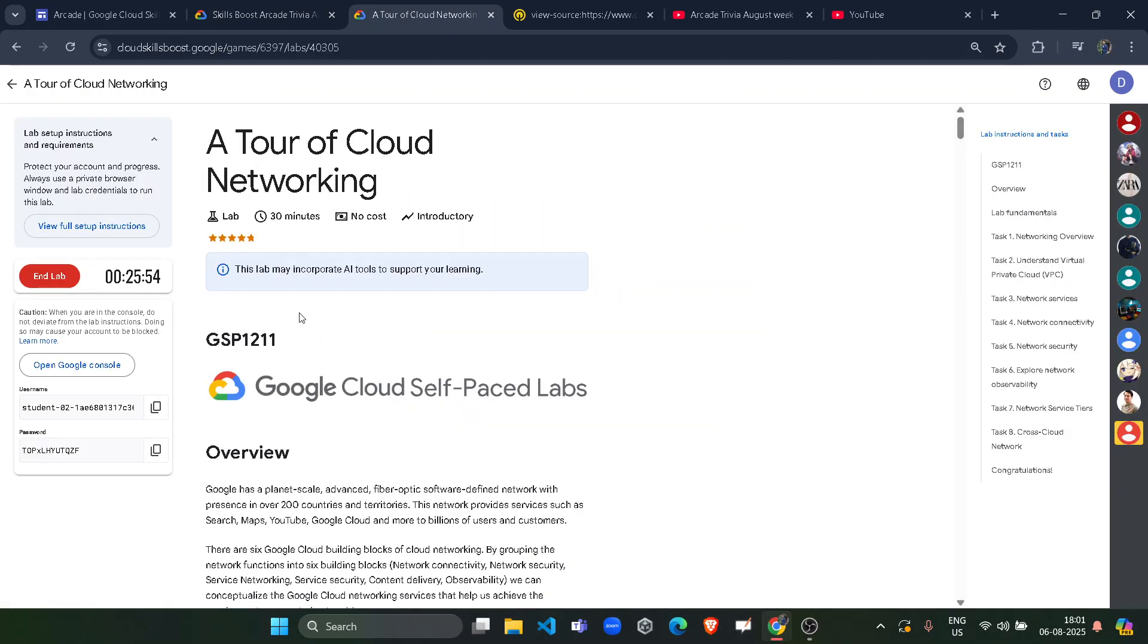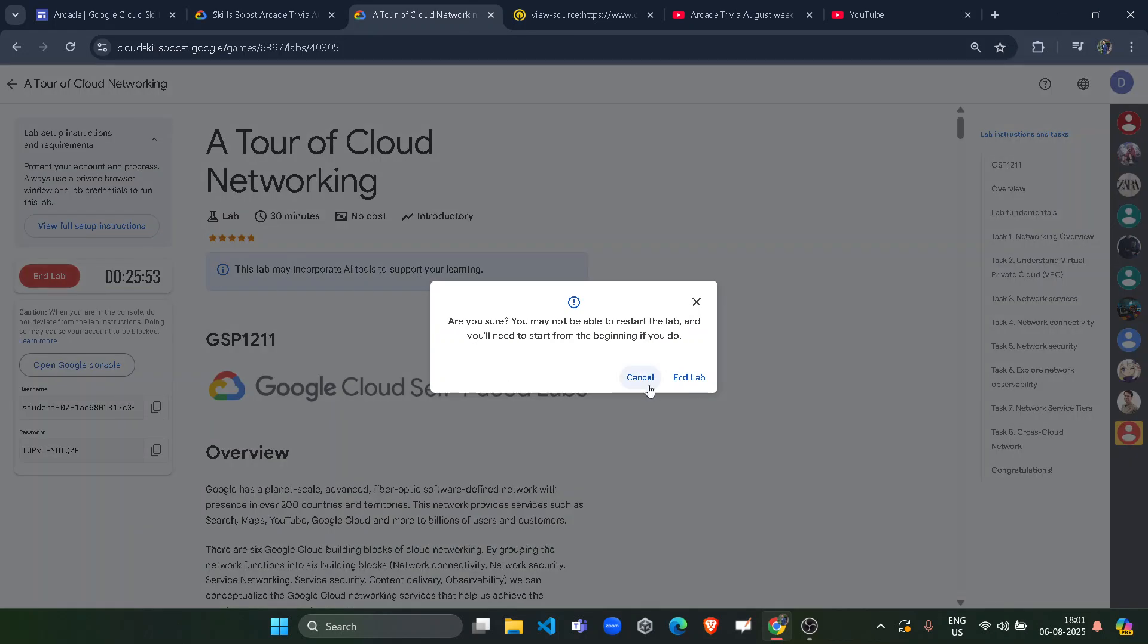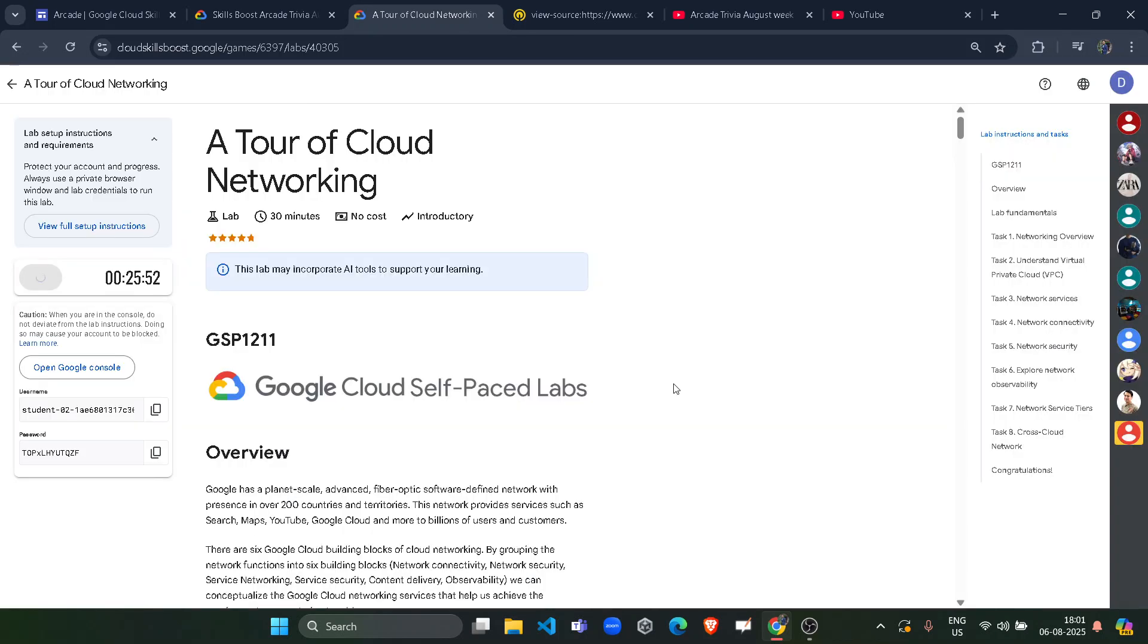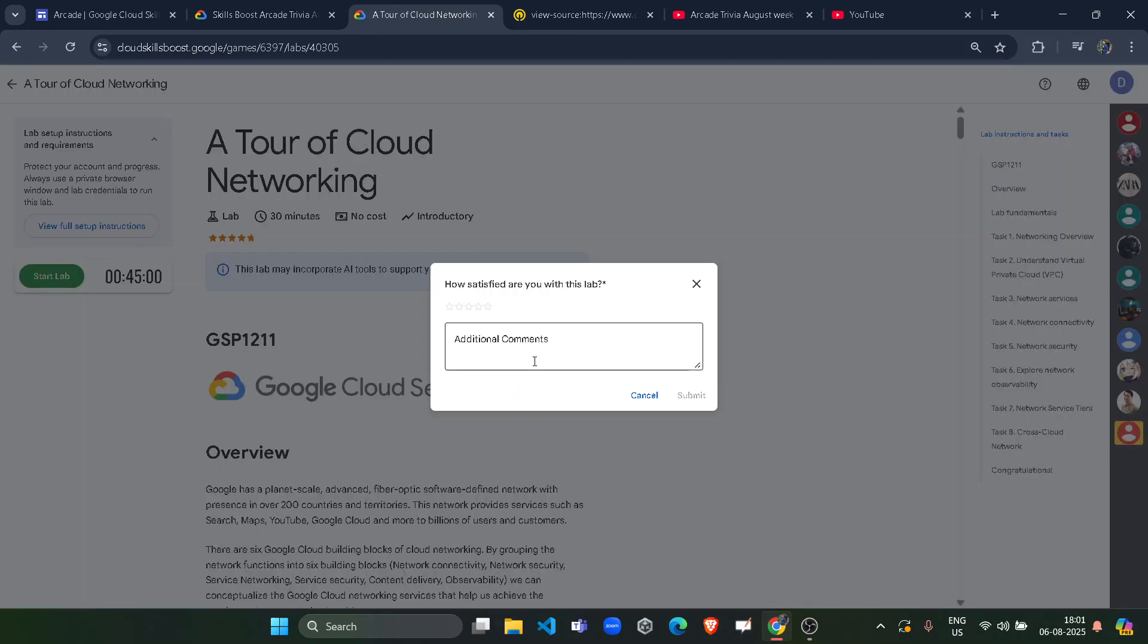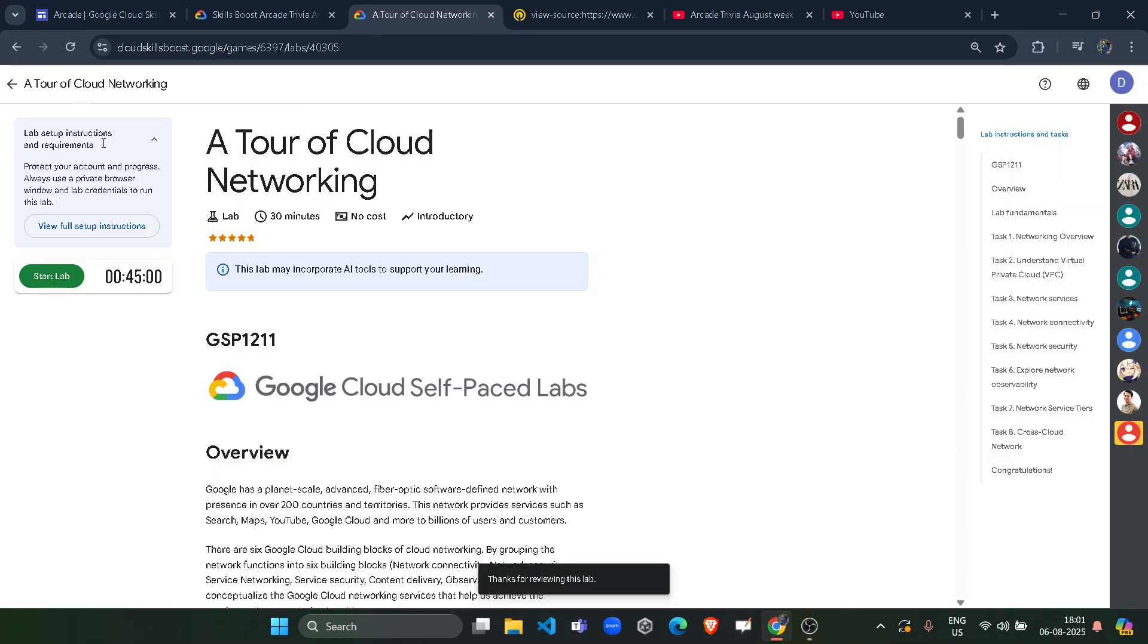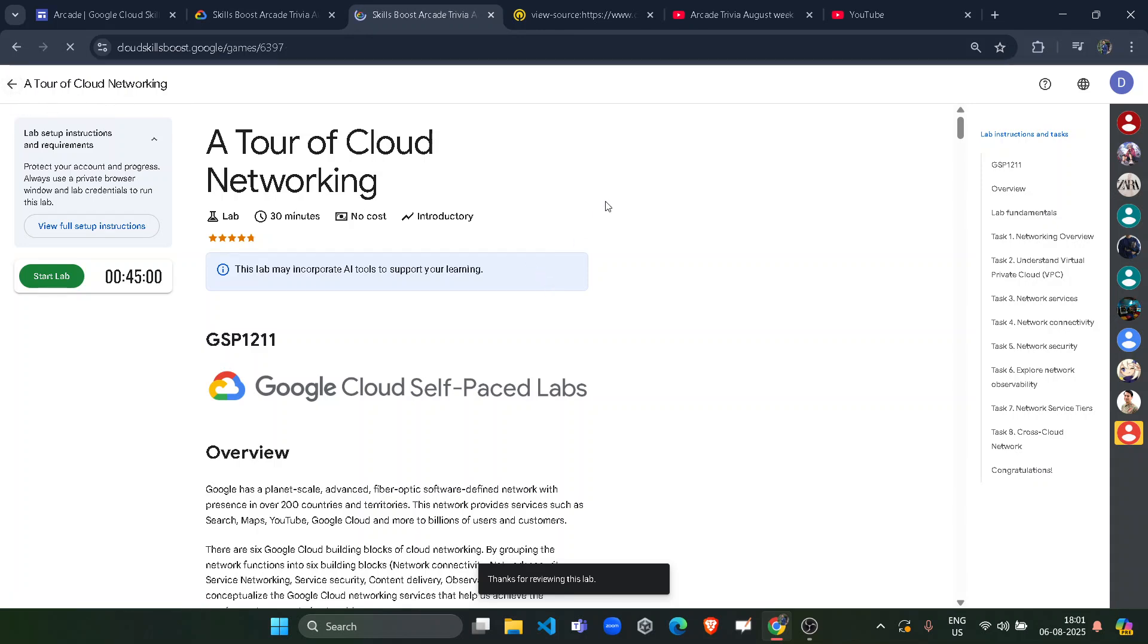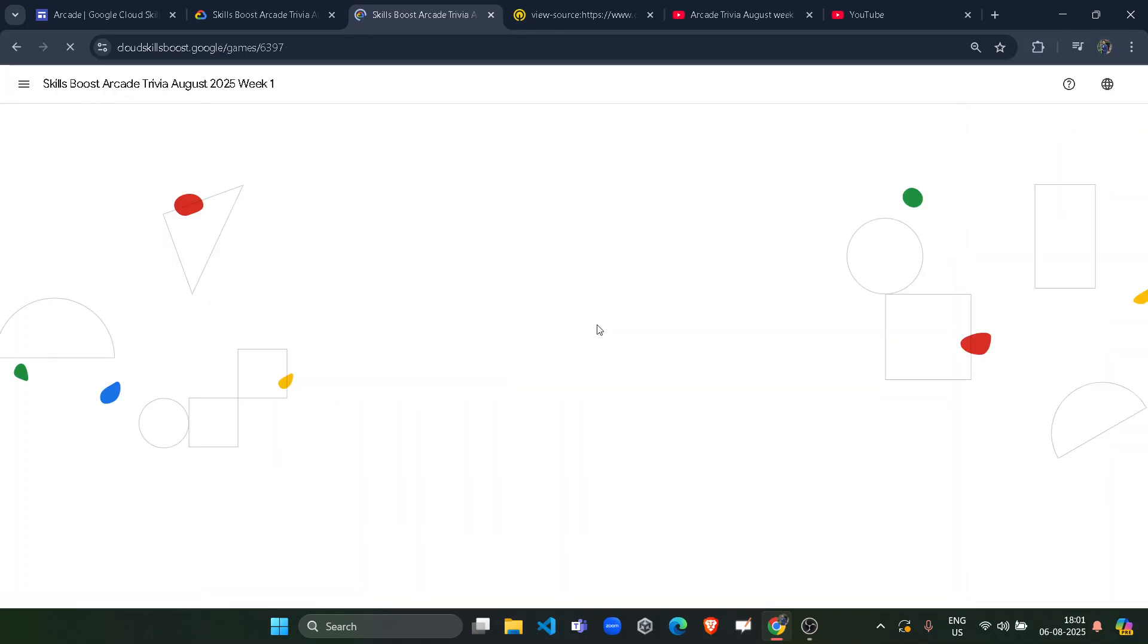Now I can simply click on the end lab button. Click on the end lab button once again. Give the star rating that you want to give. Click on the submit button. Now come back to main page and you will see that yes, it's working and we are getting the green tick which is required to complete the lab.